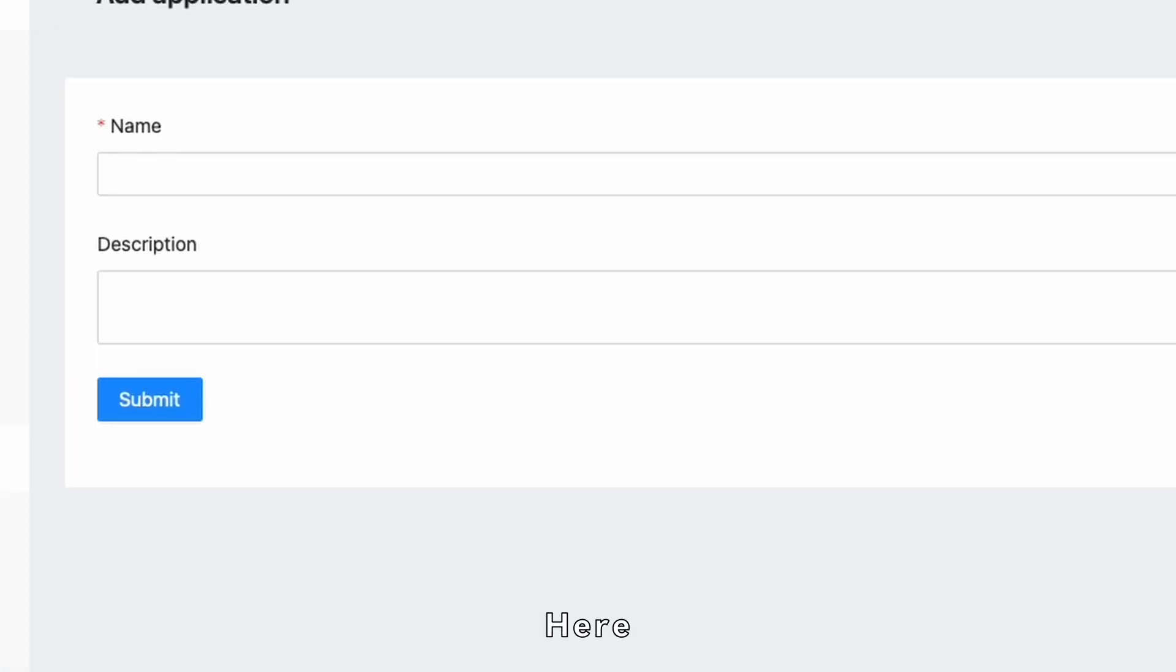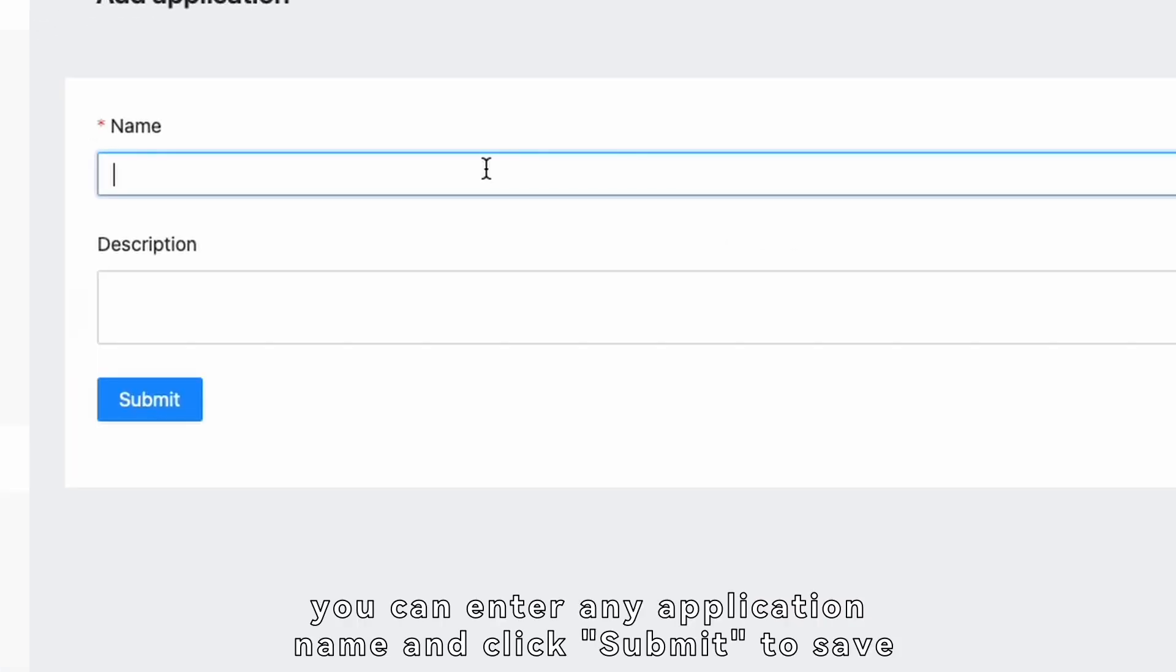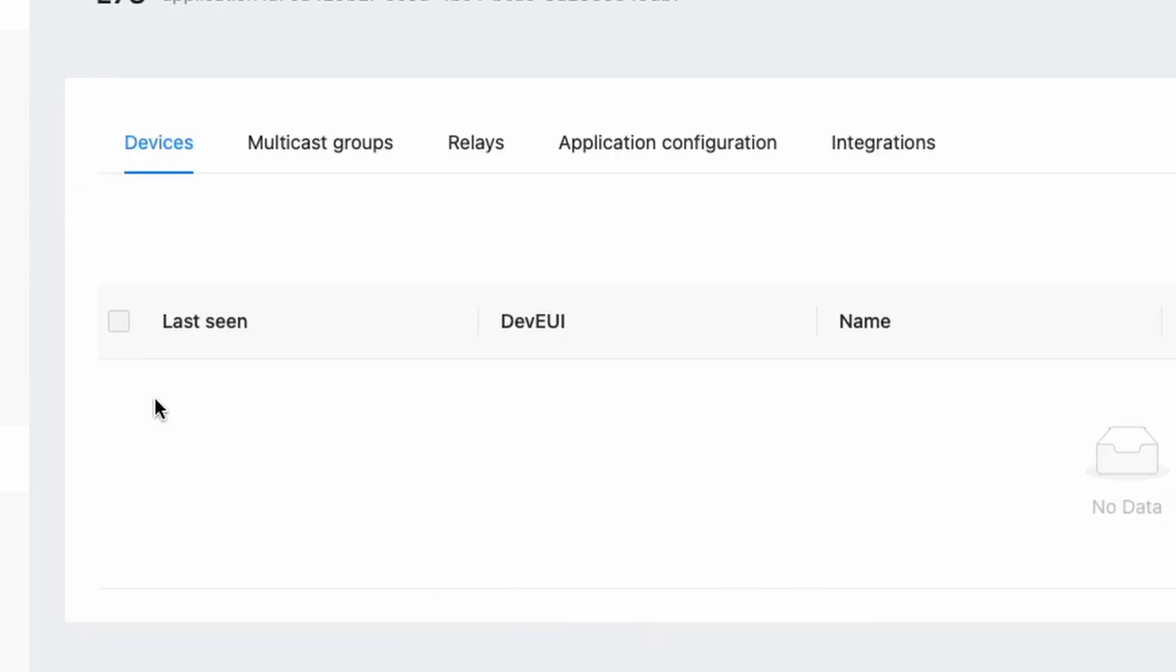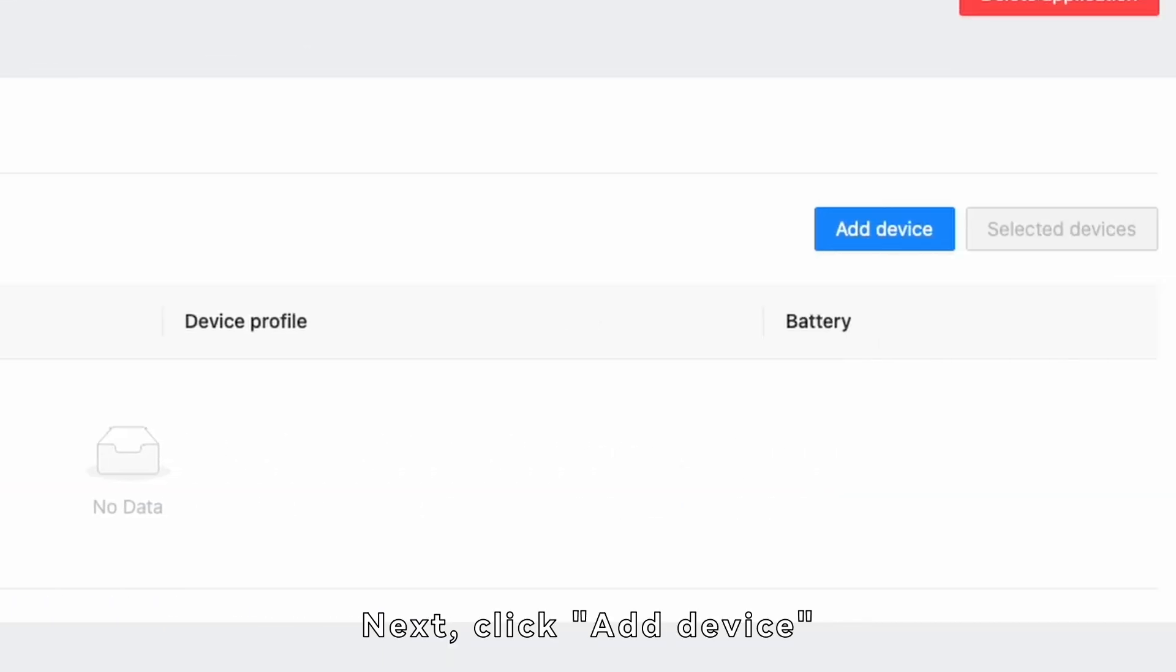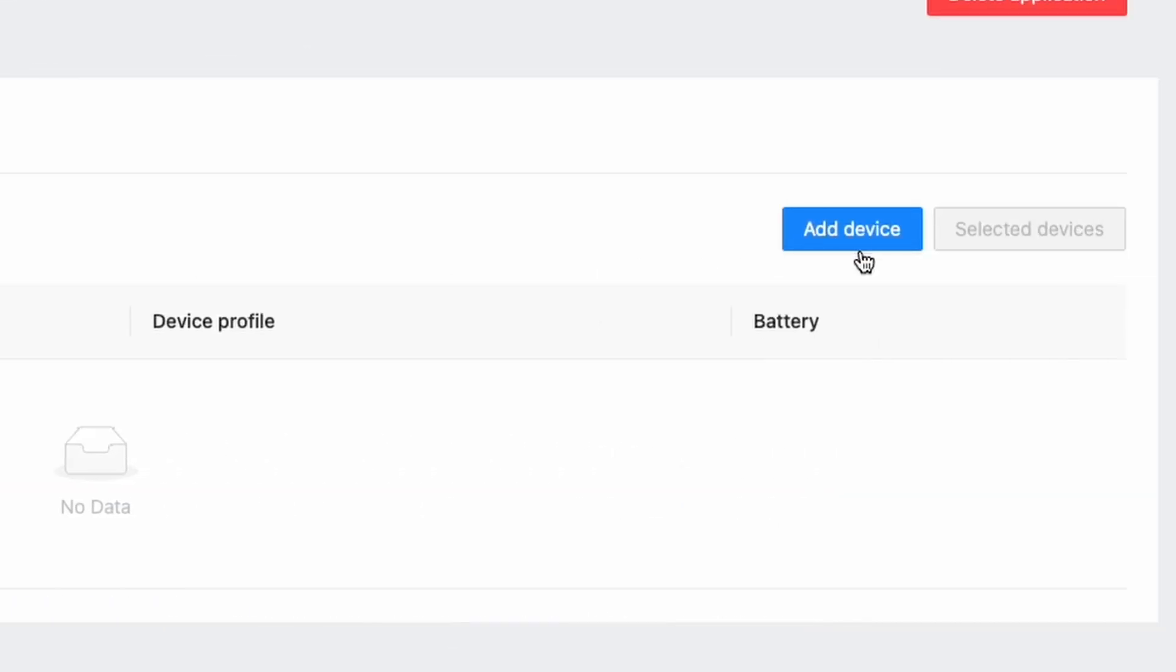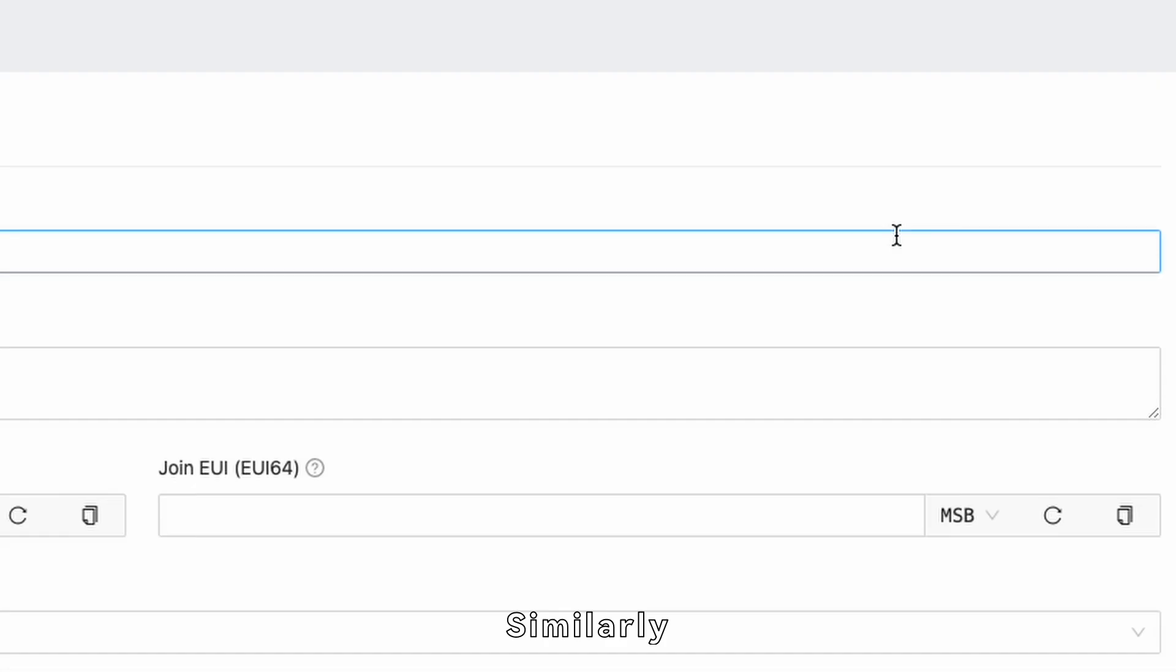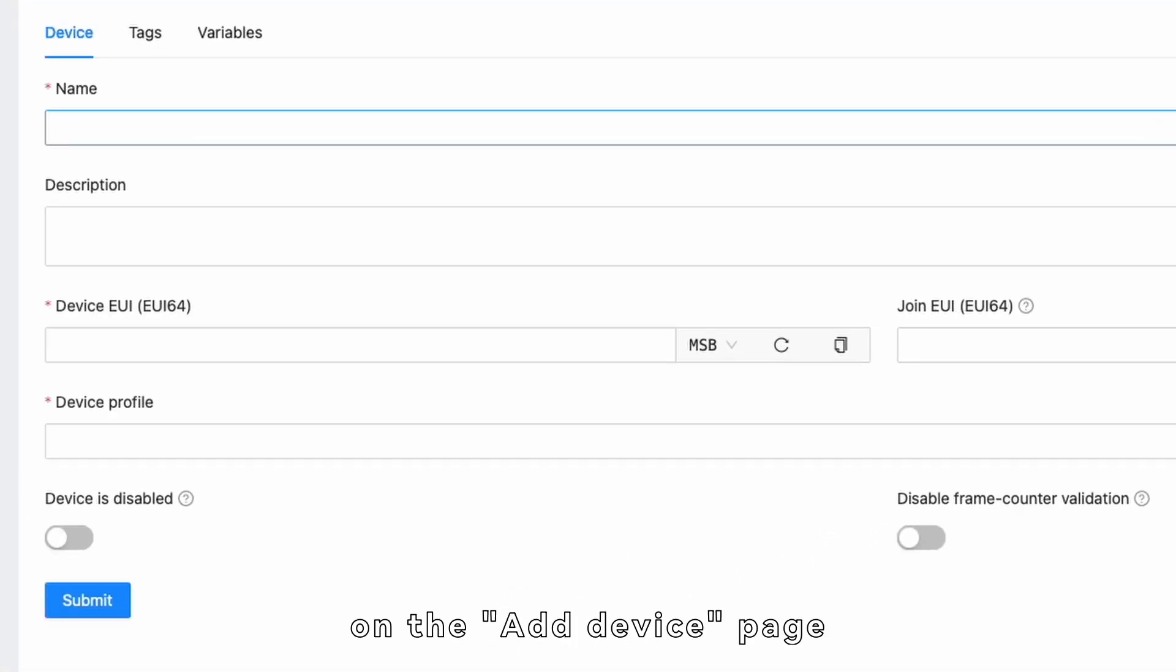then click Add Application. Here, you can enter any application name and click Submit to save. Next, click Add Device. Similarly,